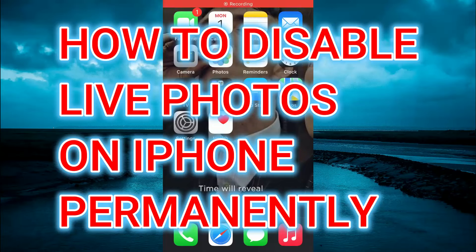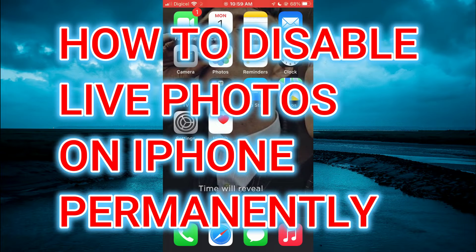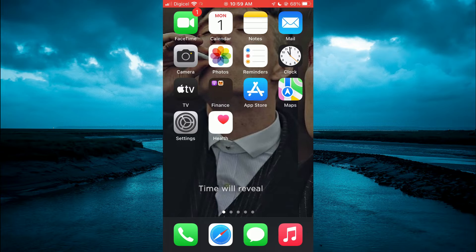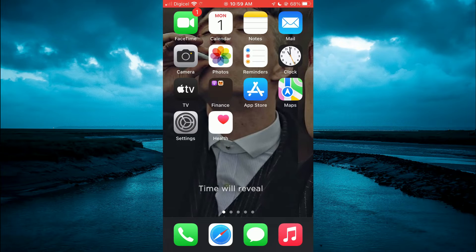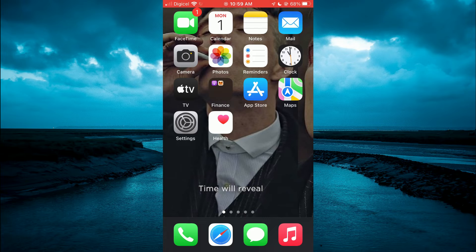Hello, welcome to Simple Answers. In this video, I'll be showing you how to disable Live Photos permanently from iPhone. The first thing you'll need to do is go into Settings.